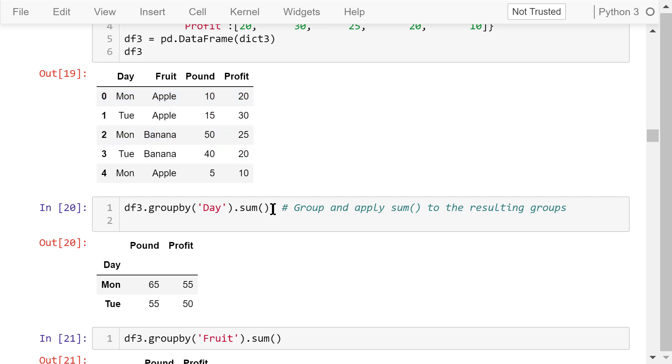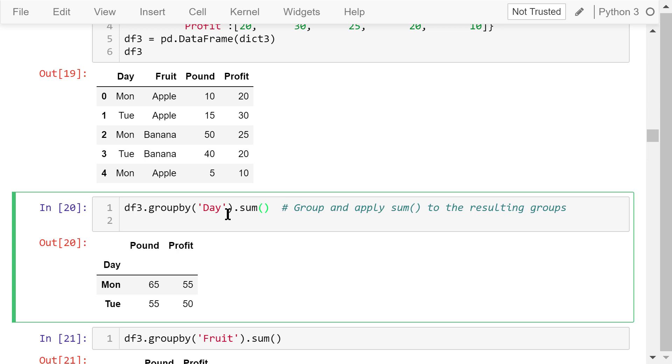In this statement, we try to group the transactions by day in the data frame and apply the sum function to the resulting group. The result shows there are only two groups because all these transactions happened on either Monday or Tuesday.